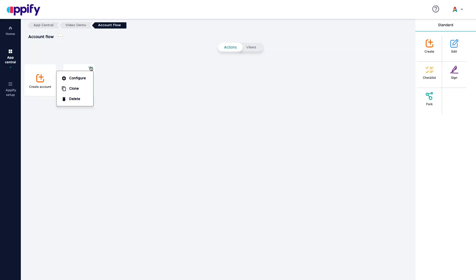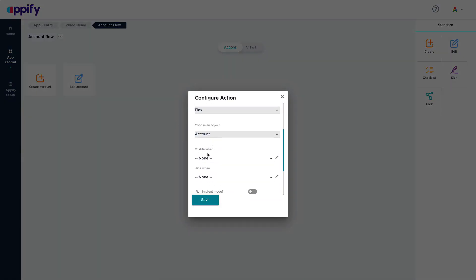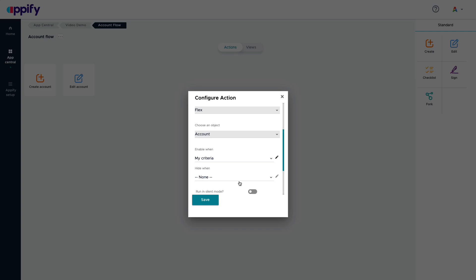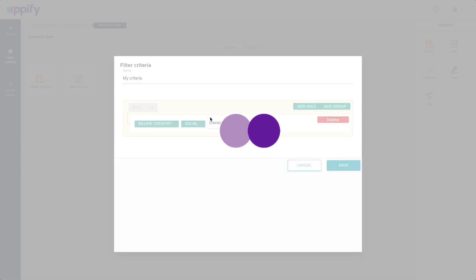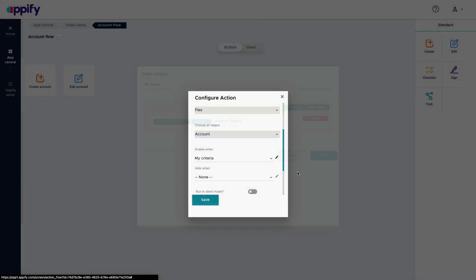Those business rules that you saw me define as a criteria are the same one that you will be able to use in other places. Here I can go back to my configure and see that this action can be enabled under certain rule. Here is my criteria. That's the one that I defined. And if I selected, I could go back into and select, see the configuration and even modify as I needed to.